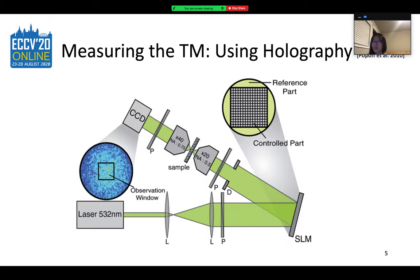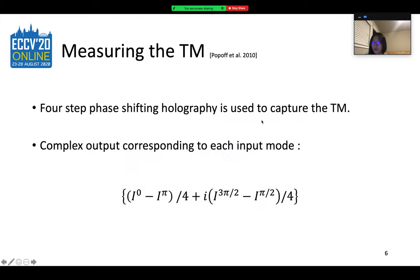One common method is phase-shifting holography. The laser hits all parts of the SLM, and the SLM is divided into two parts: the reference part and the control part, and only the TM corresponding to the controlled part is measured. Four-step phase-shifting holography is performed on the captured images. For each input mode, four intensity images are captured to recover the complex output field by combining them accordingly.